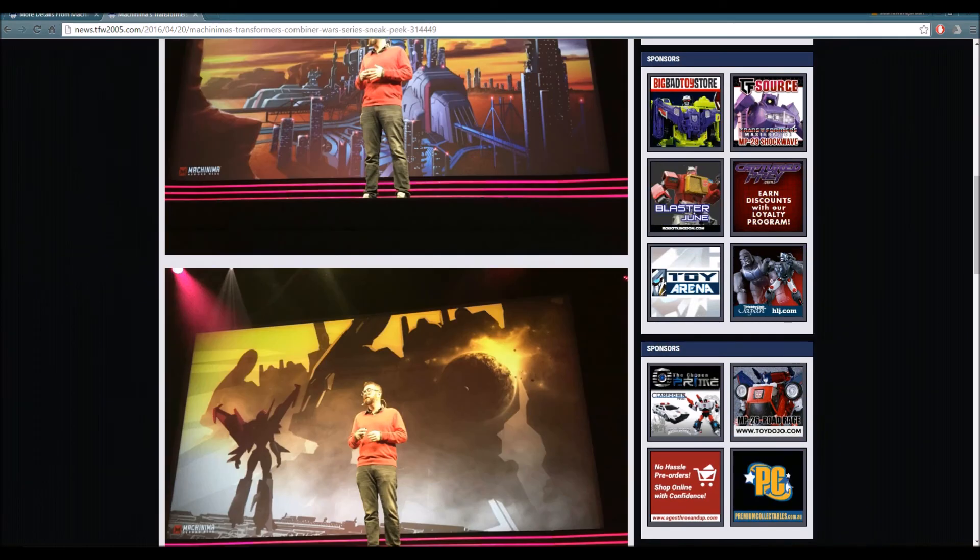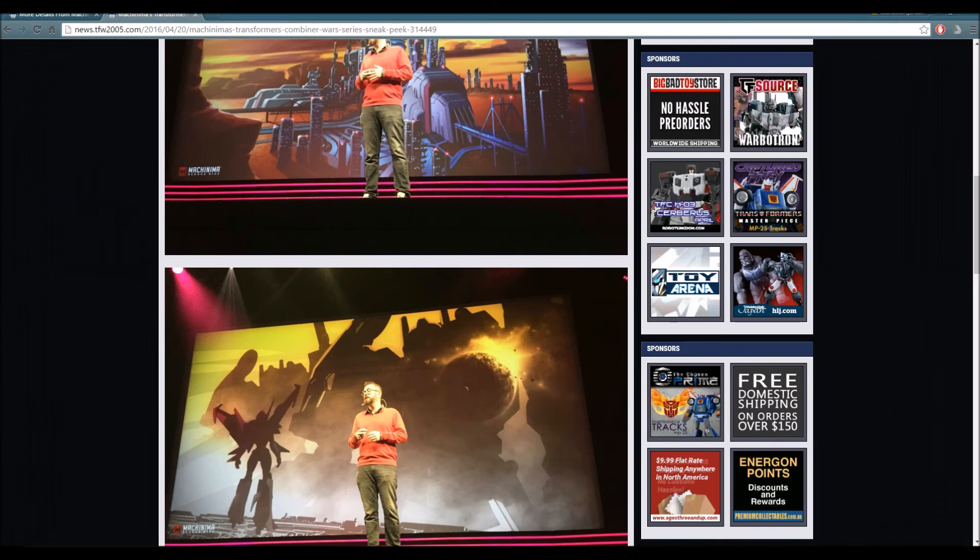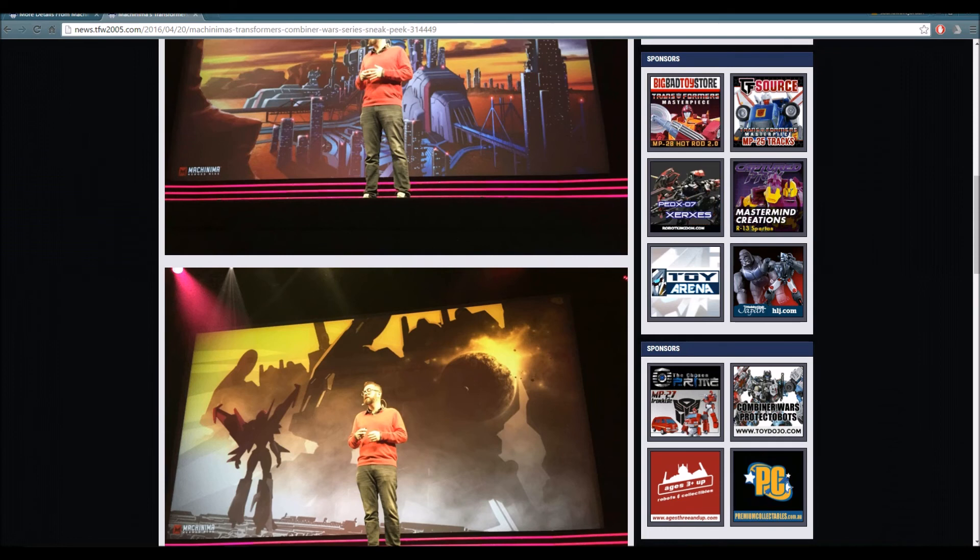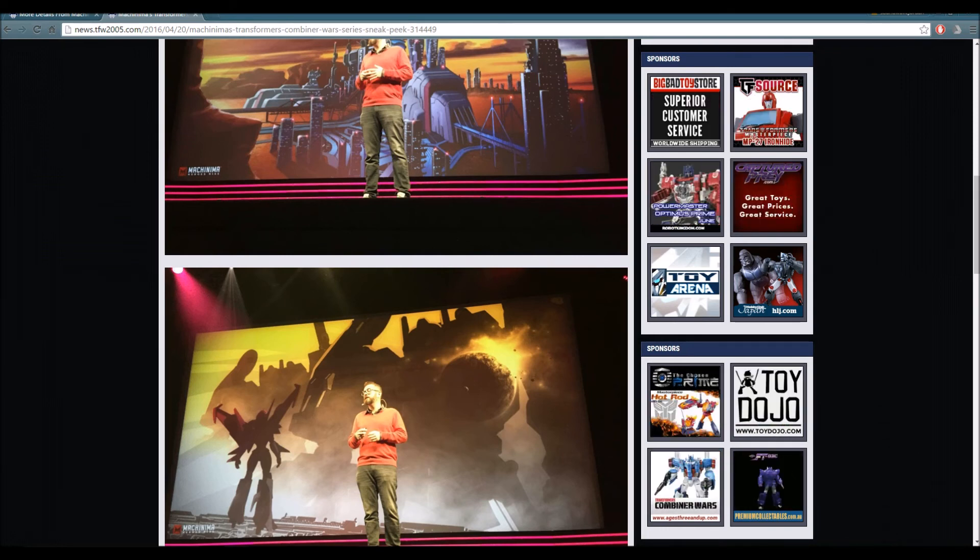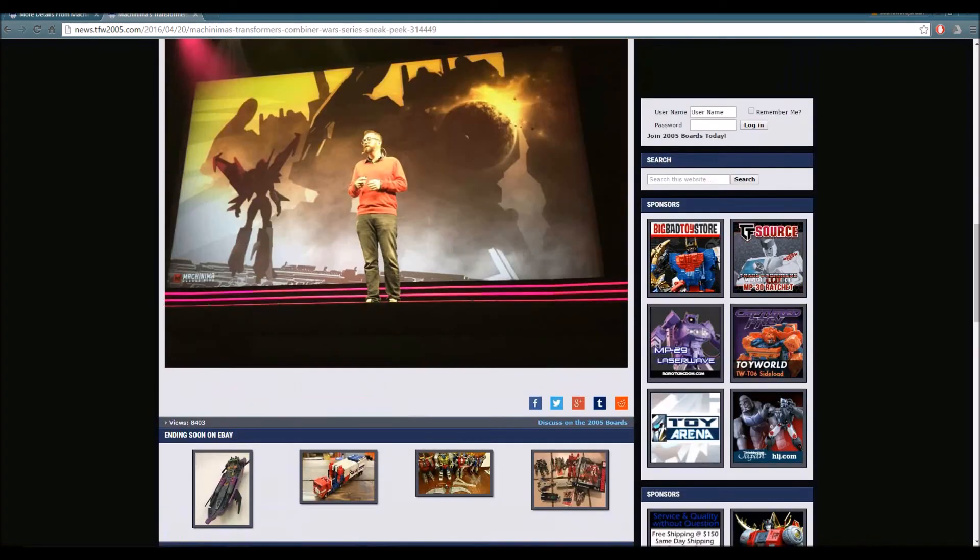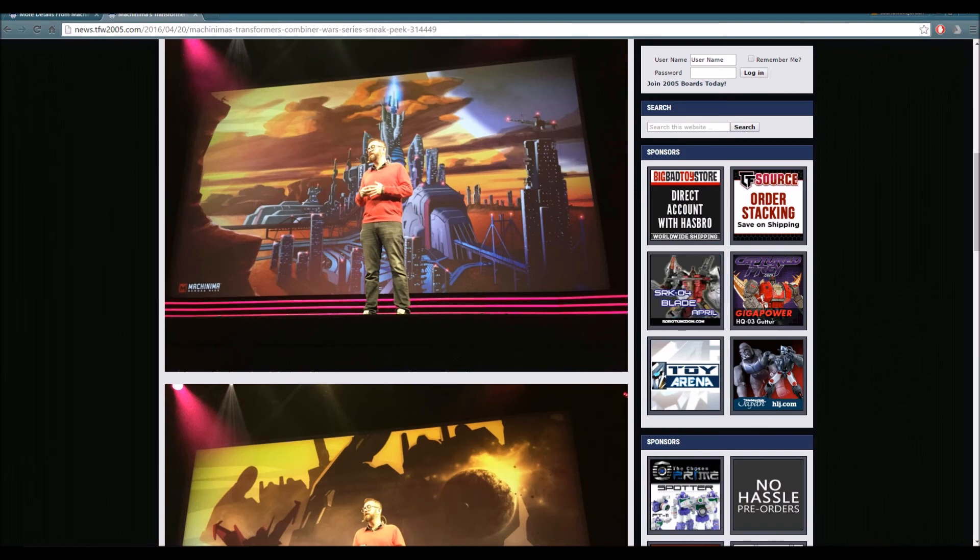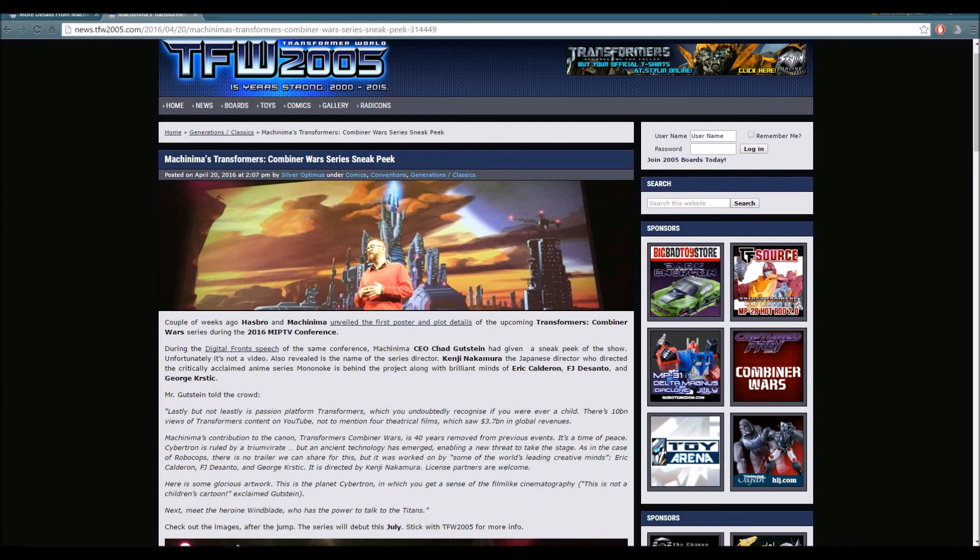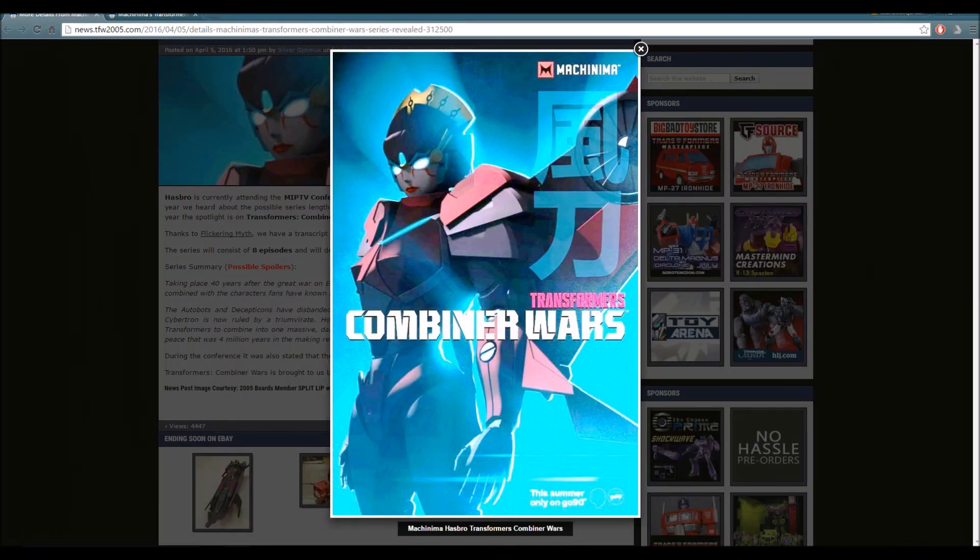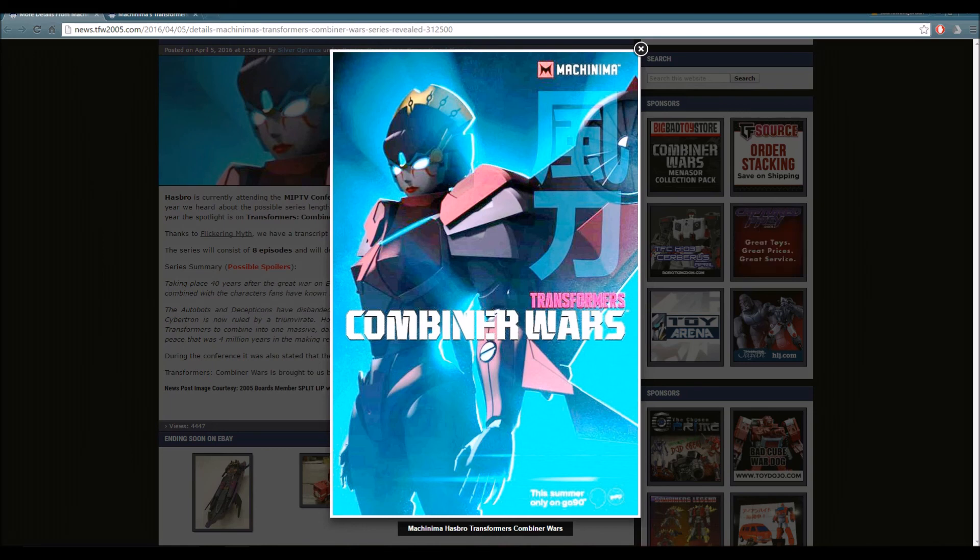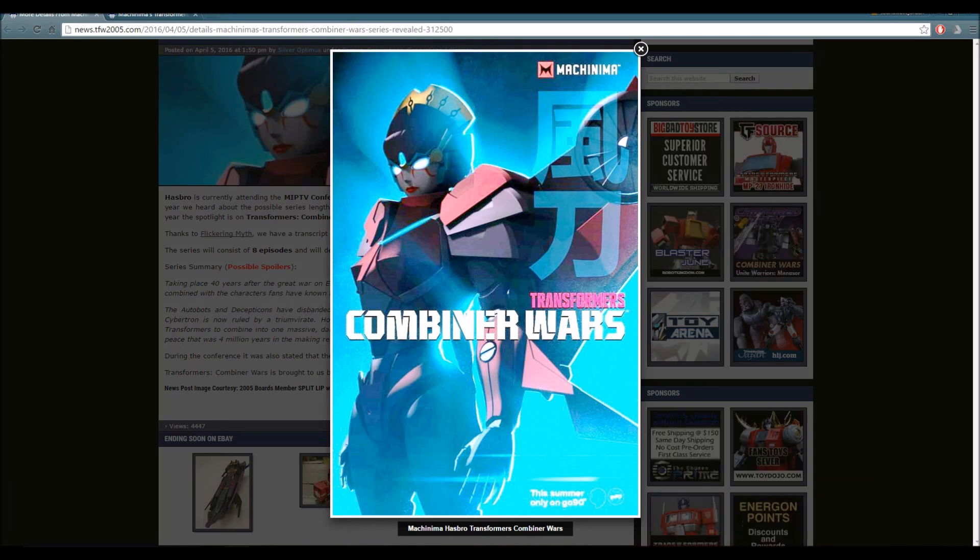It's been a long time since we actually have some fresh new Transformer shows besides Robots in Disguise, and the fact that this is geared towards the older audience of the Transformer series makes me even more happy. The series debuts in July - that's about two and a half months away. Time flies by really fast, we're going to be seeing this series sooner than expected. I'm really looking forward to Transformers Combiner Wars and I can't wait to see what Machinima is capable of in terms of delivering great storytelling.